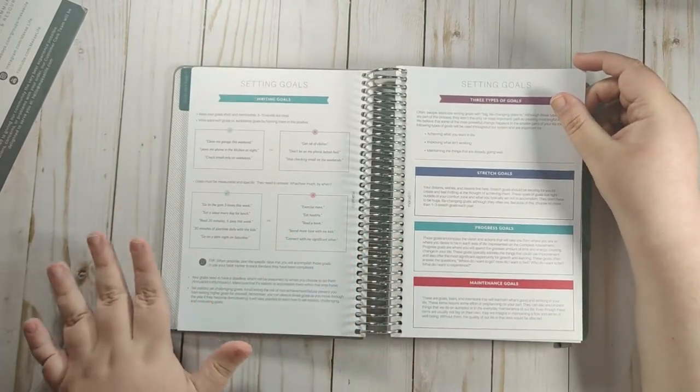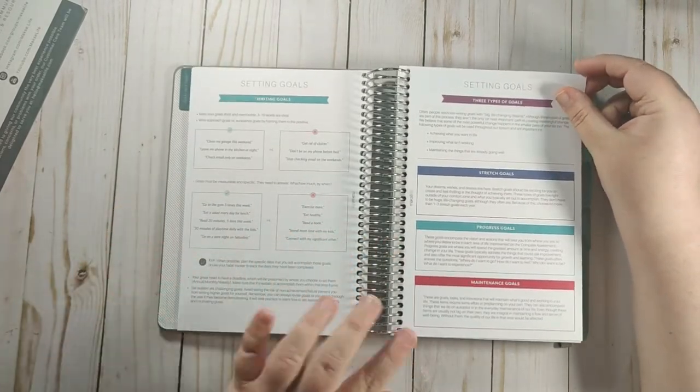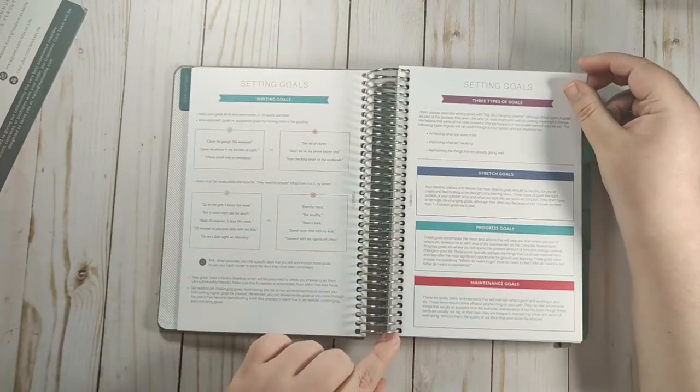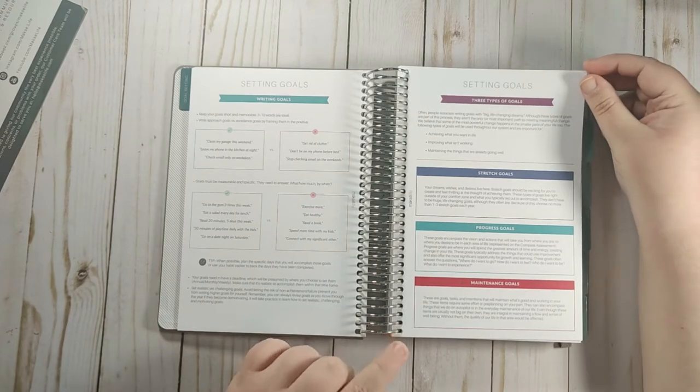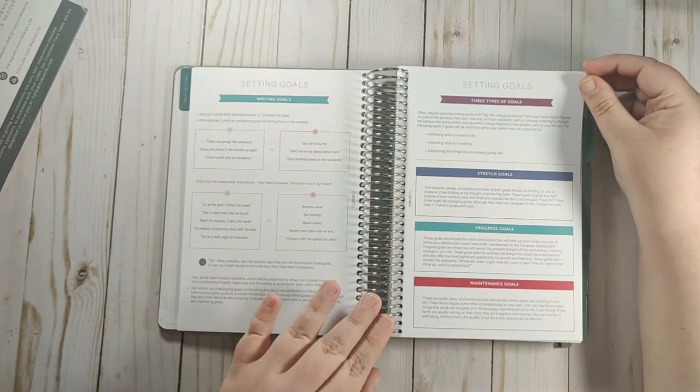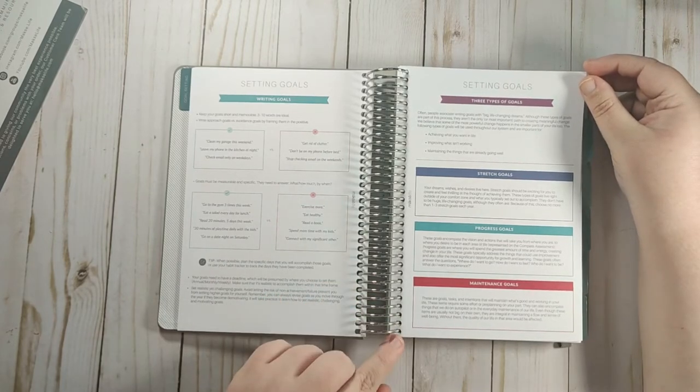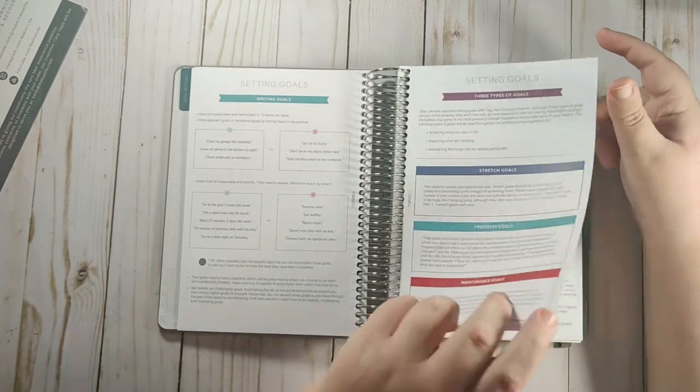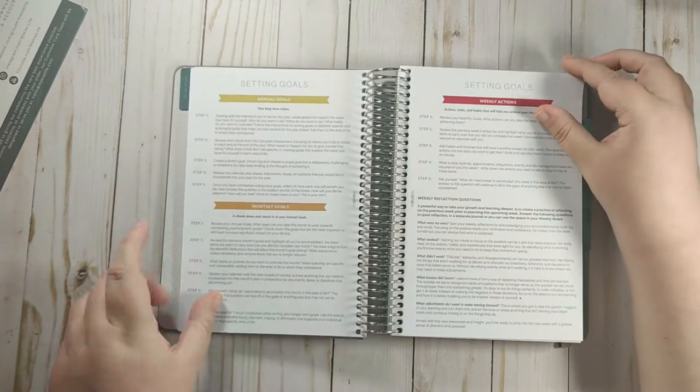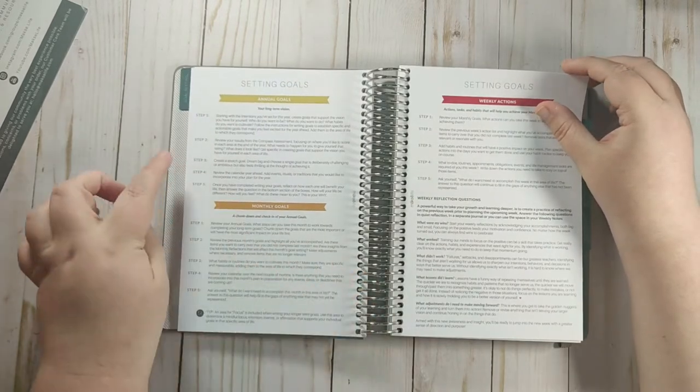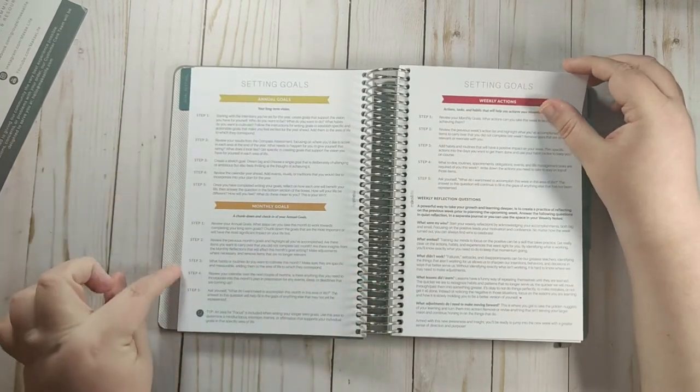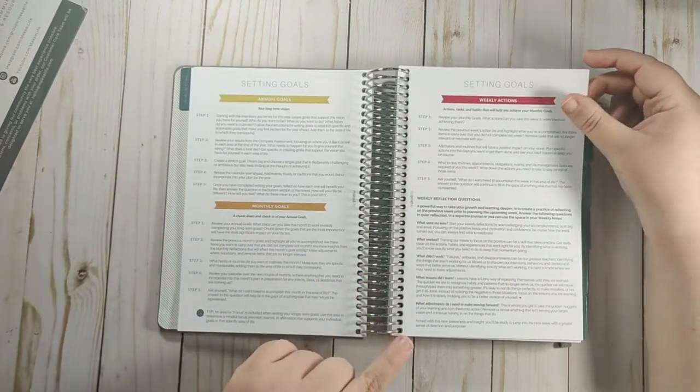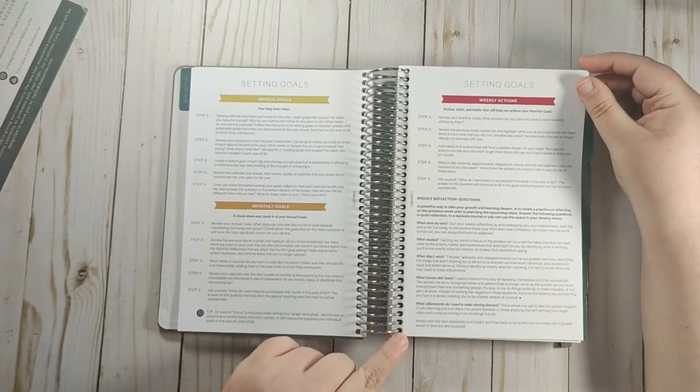So then it talks about writing goals, three types of goals, stretch goals, progress goals, and maintenance goals. And then it talks about your annual goals, your monthly goals, and your weekly actions.